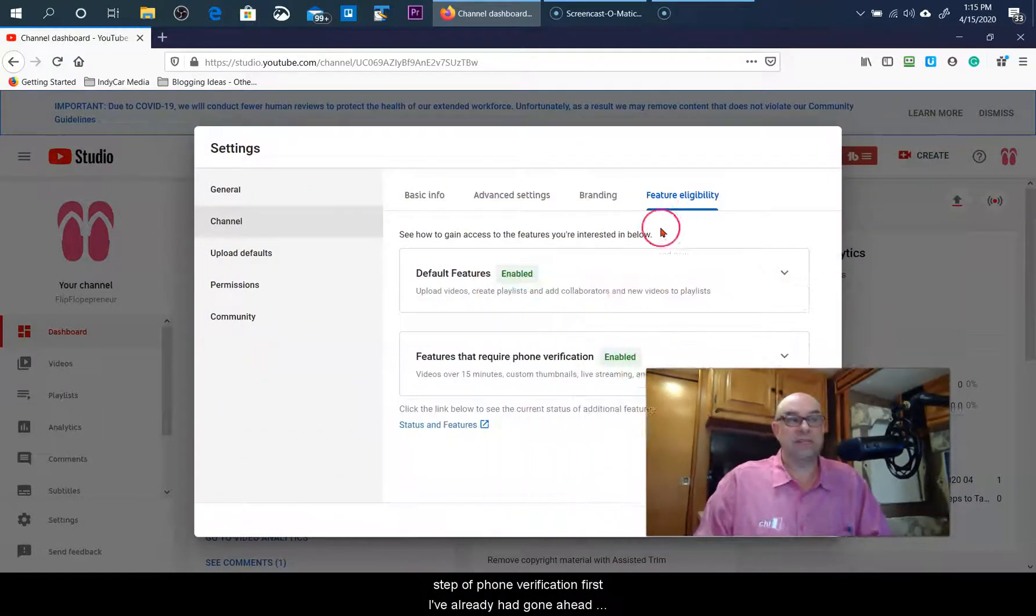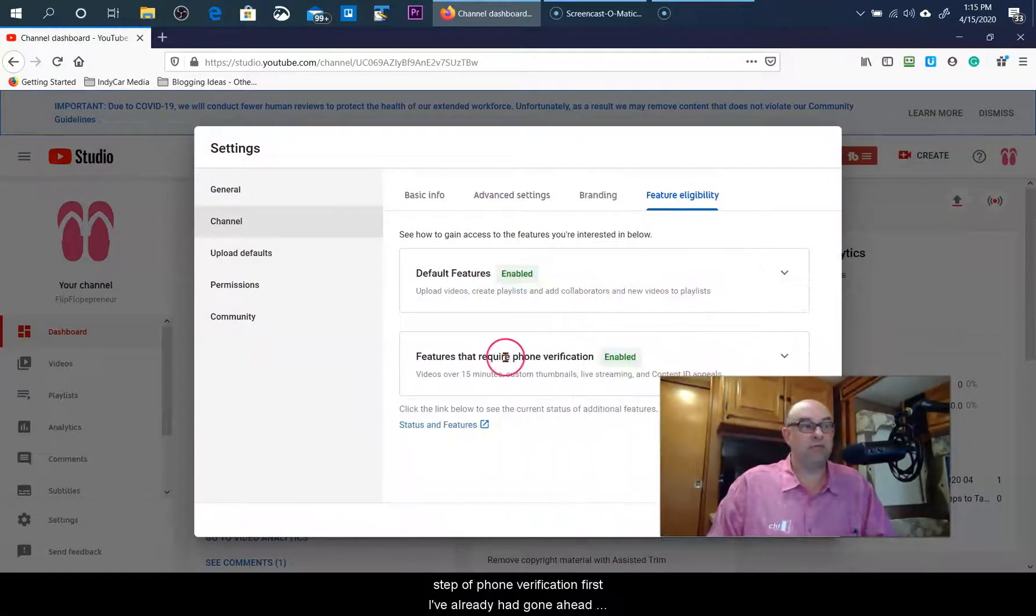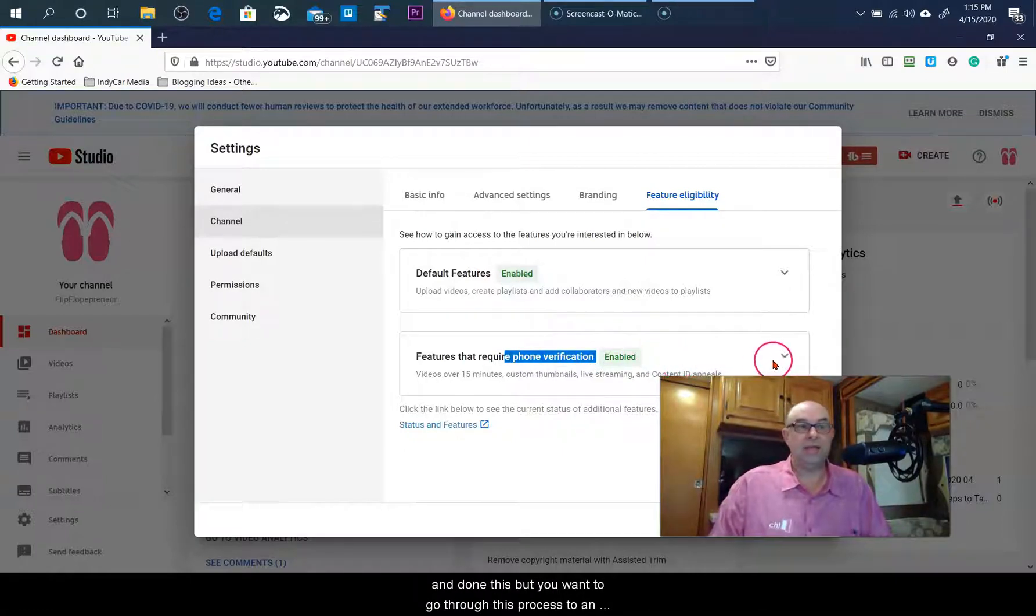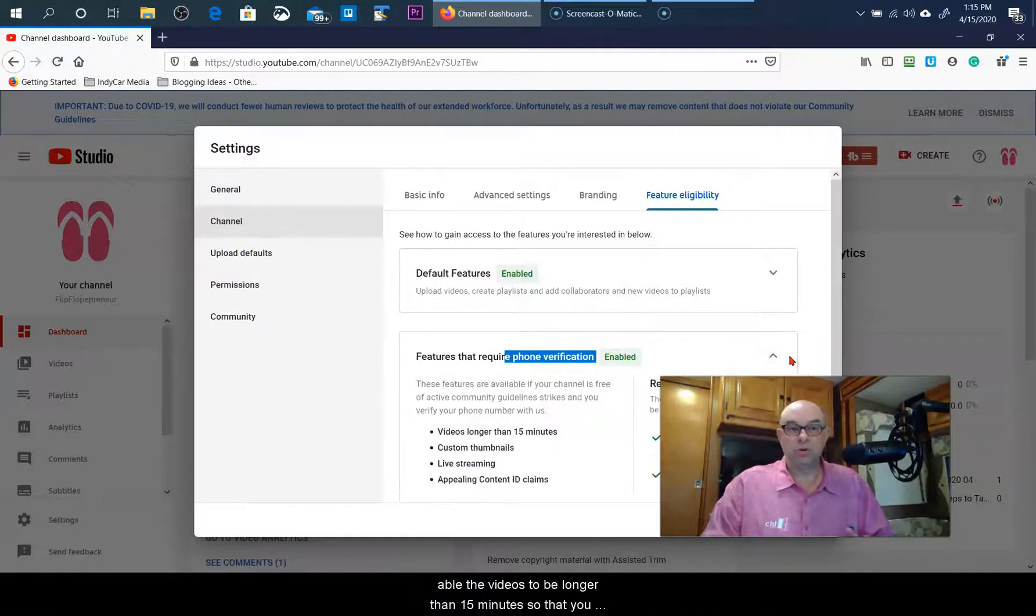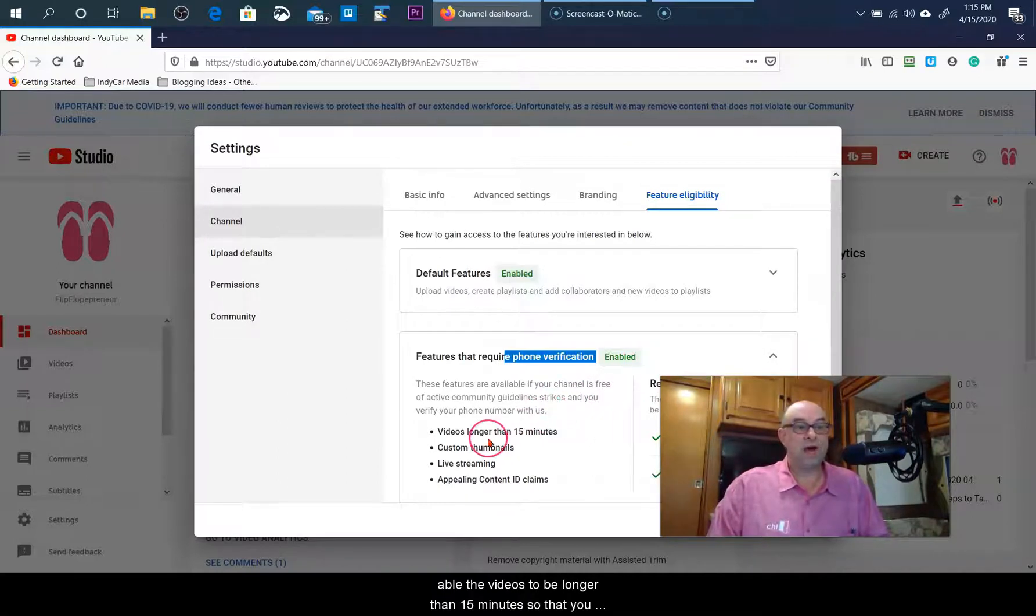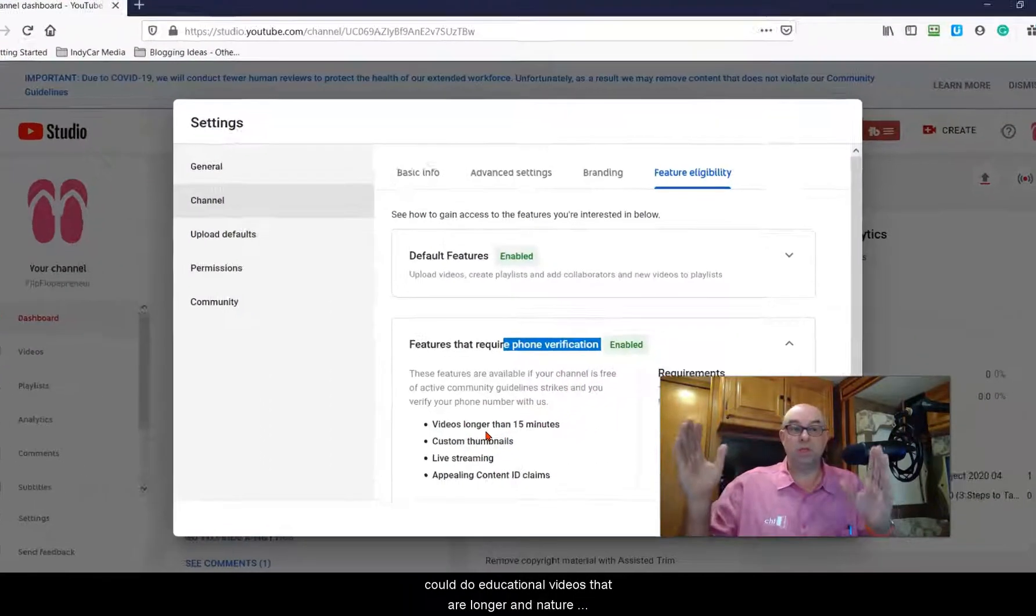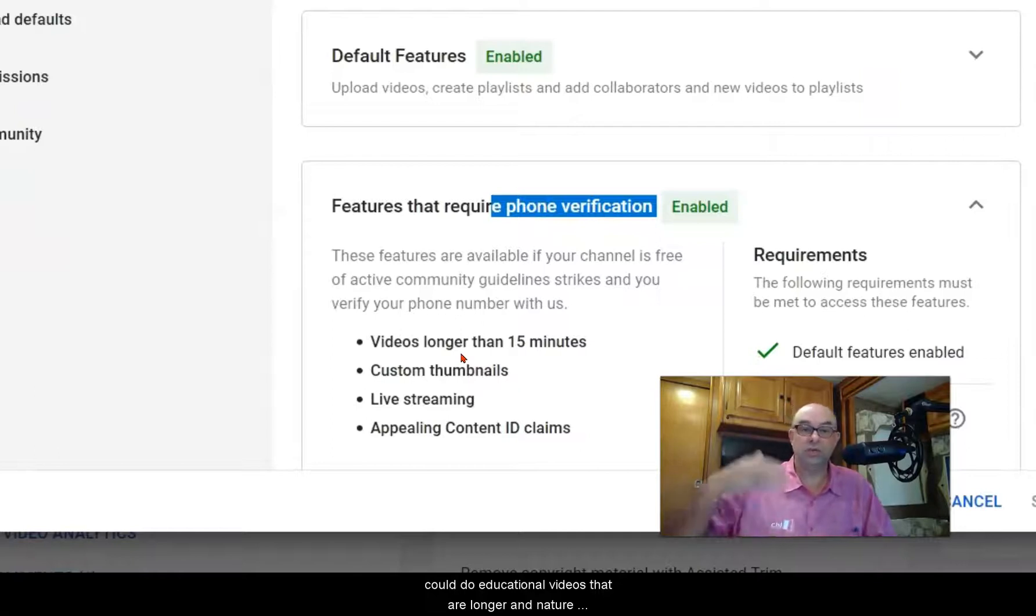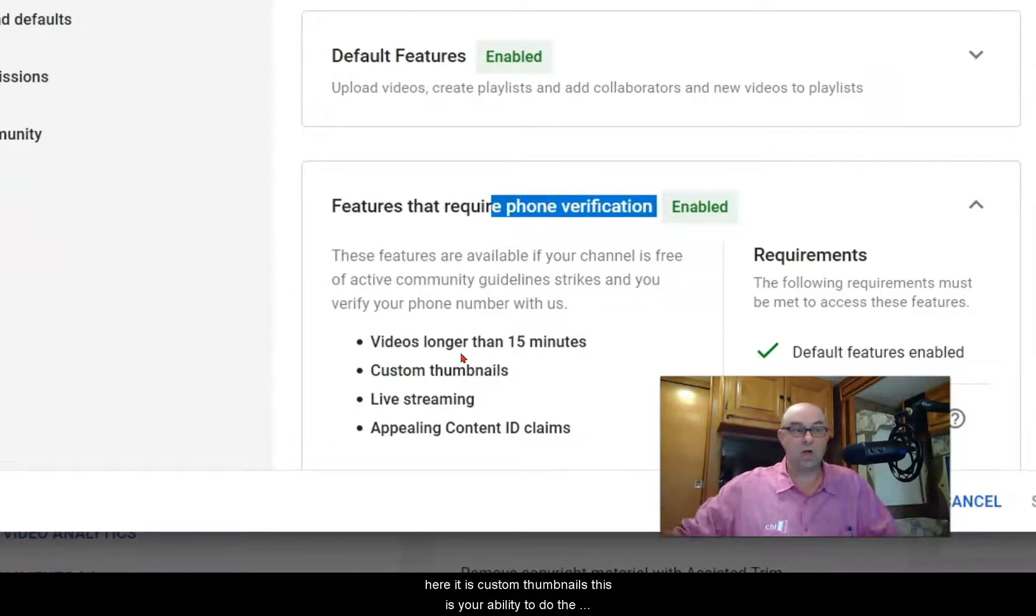I've already gone through this, but you want to complete this process to enable videos longer than 15 minutes, so you can do educational videos that are longer in nature.